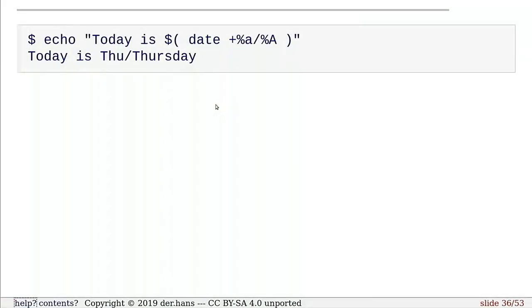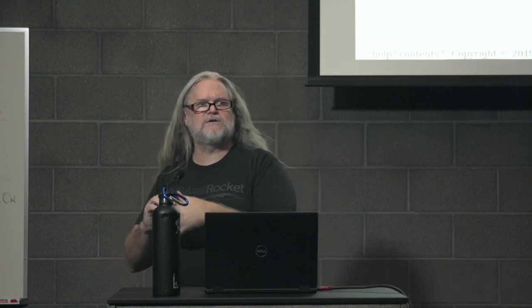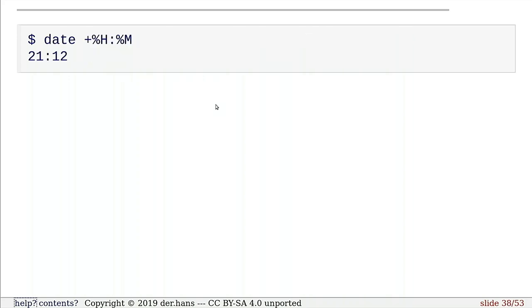Now we can go through and use date inside of other commands. So here I've got, by the way, backticks are evil. Don't use them. So I've got my dollar paren mechanism for command substitution. I'm taking echo out a string, so print out a string, and then I'm saying run date and give me this particular output. So I wanted to show the difference between the abbreviation and the full day for Thursday. And I can put that inside of another command. All right.